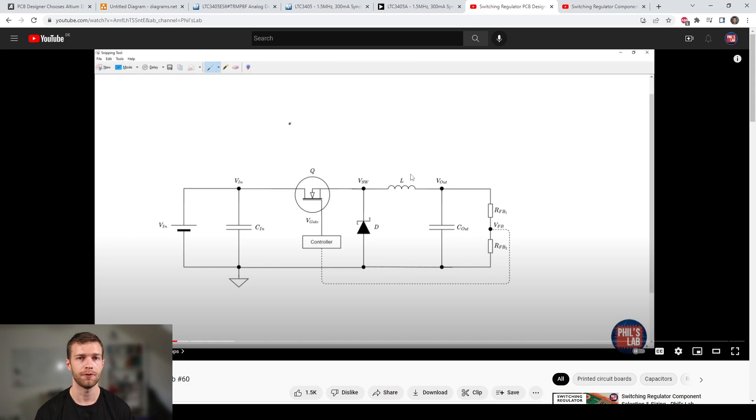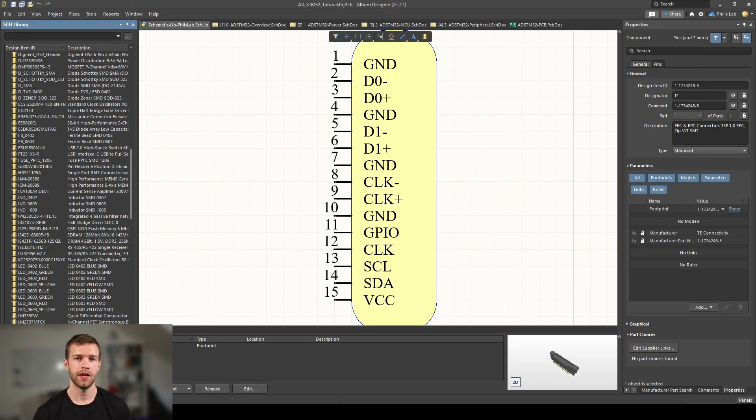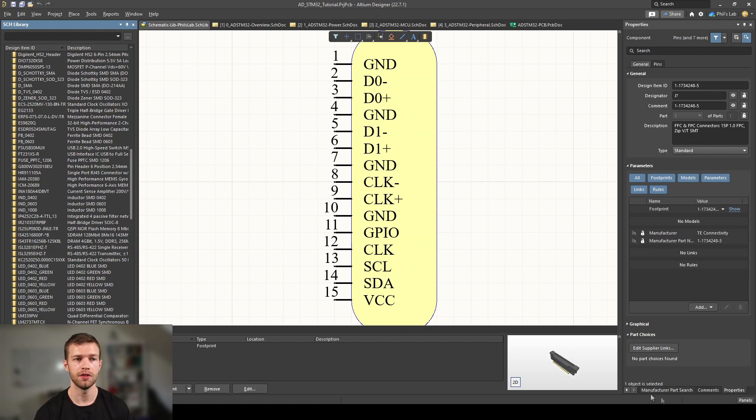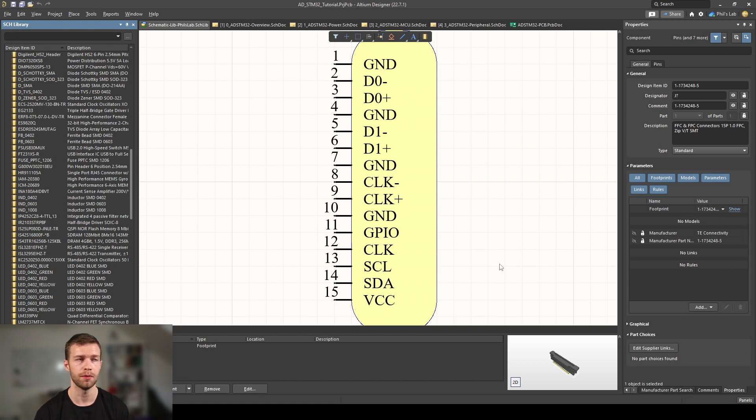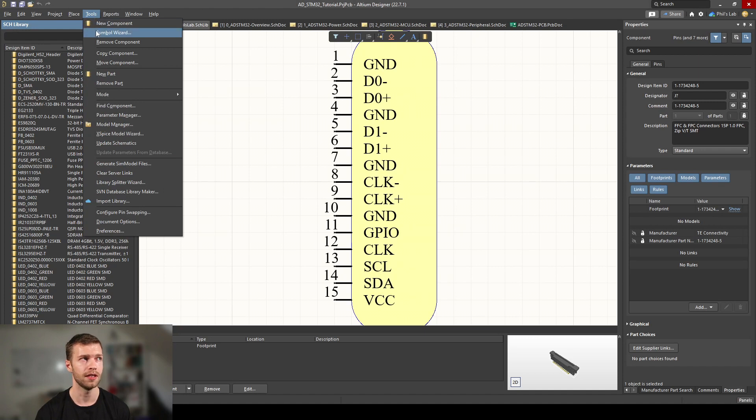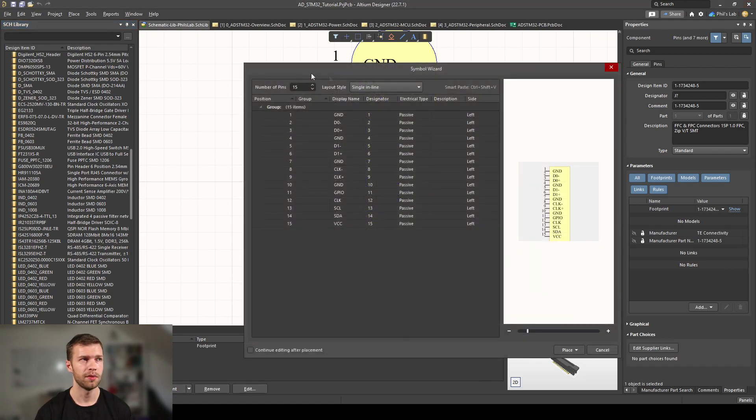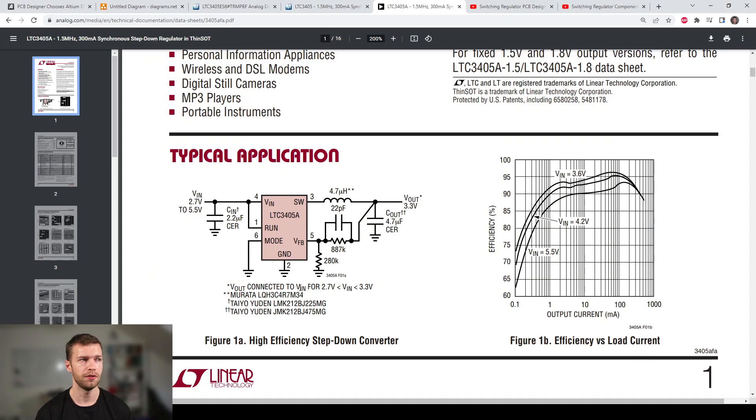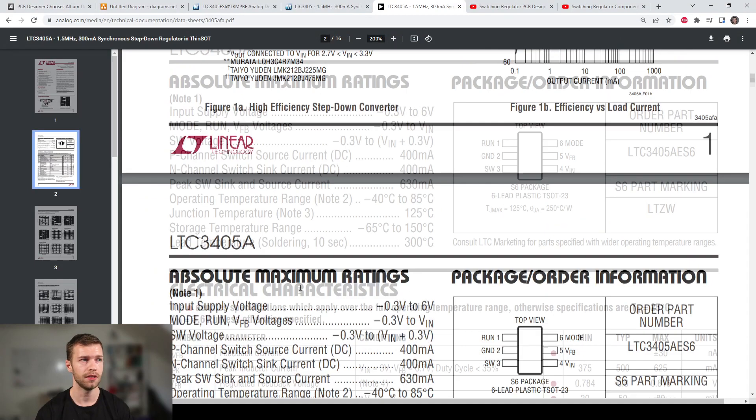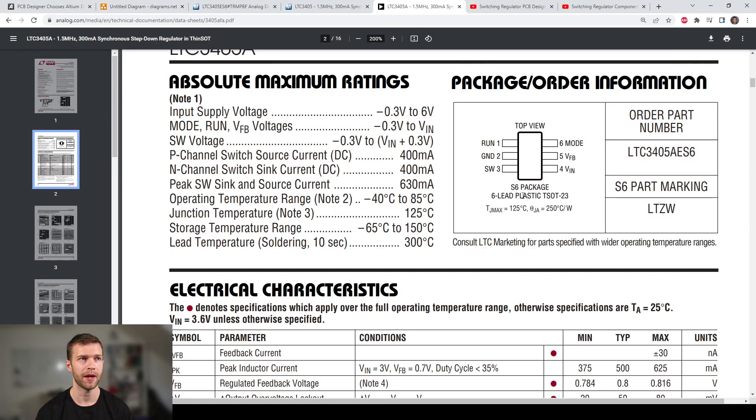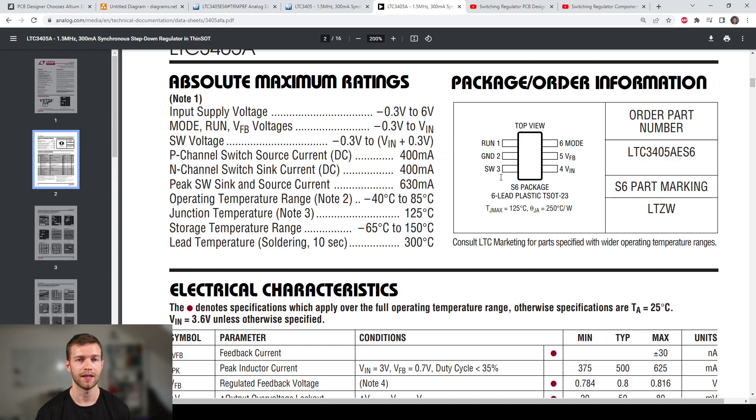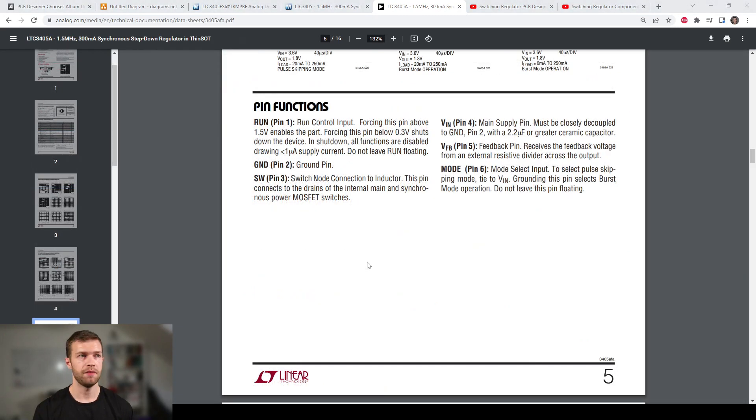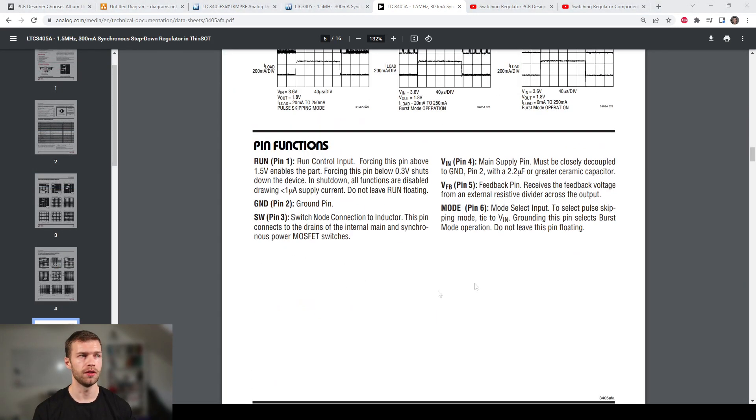The switching regulator IC we chose contains the switching element, the MOSFET transistor and diode. What we need to size are the input capacitors, output capacitors, the inductor, and the feedback network. Before we size the external components, let's add the main switching regulator IC to our schematic. I don't actually have this particular part in my component library, nor have I found it using the manufacturer part search, so we'll quickly create the schematic symbol in Altium Designer and link it with an existing footprint.